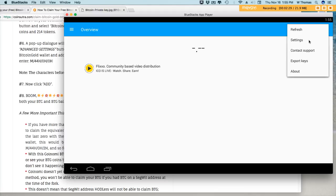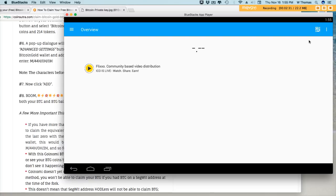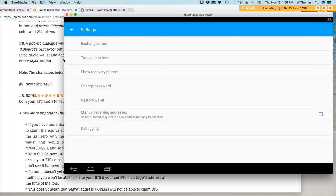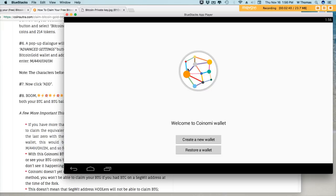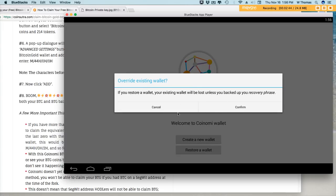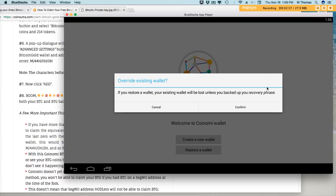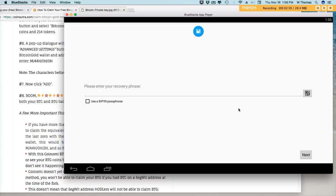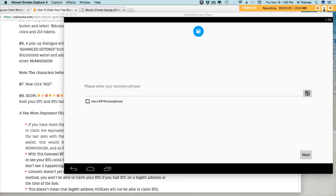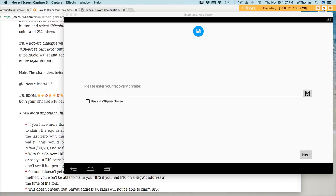Alright, so let's get started. The first step is to go ahead and restore the wallet. Here's the option to restore wallet, and here's the message I warned you of. If you restore your wallet, your existing wallet will be lost unless you back up your recovery phrase. So be sure to send your funds to a different wallet or make sure you back it up and keep your recovery phrase. I'm going to confirm. Now your recovery phrase is going to be a set of words that you should have written down when you created your wallet.